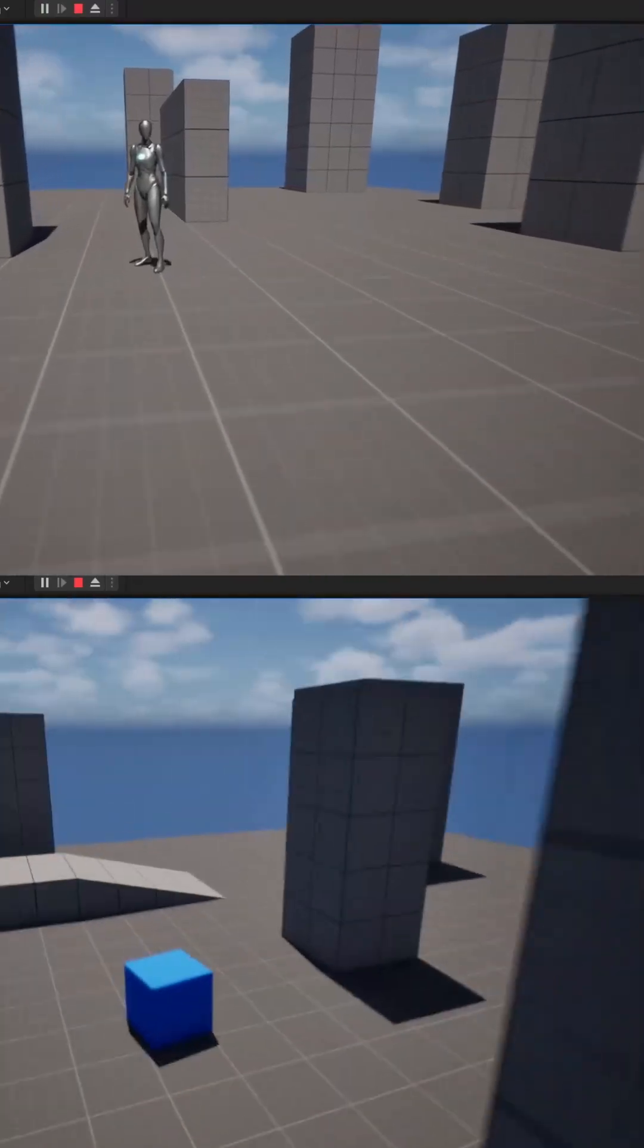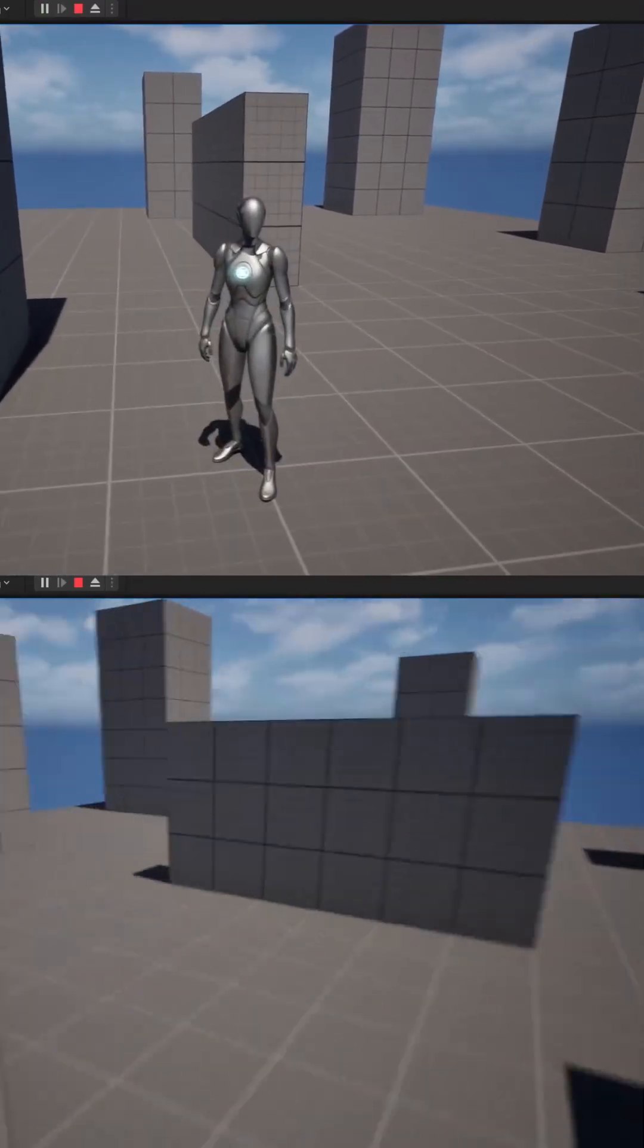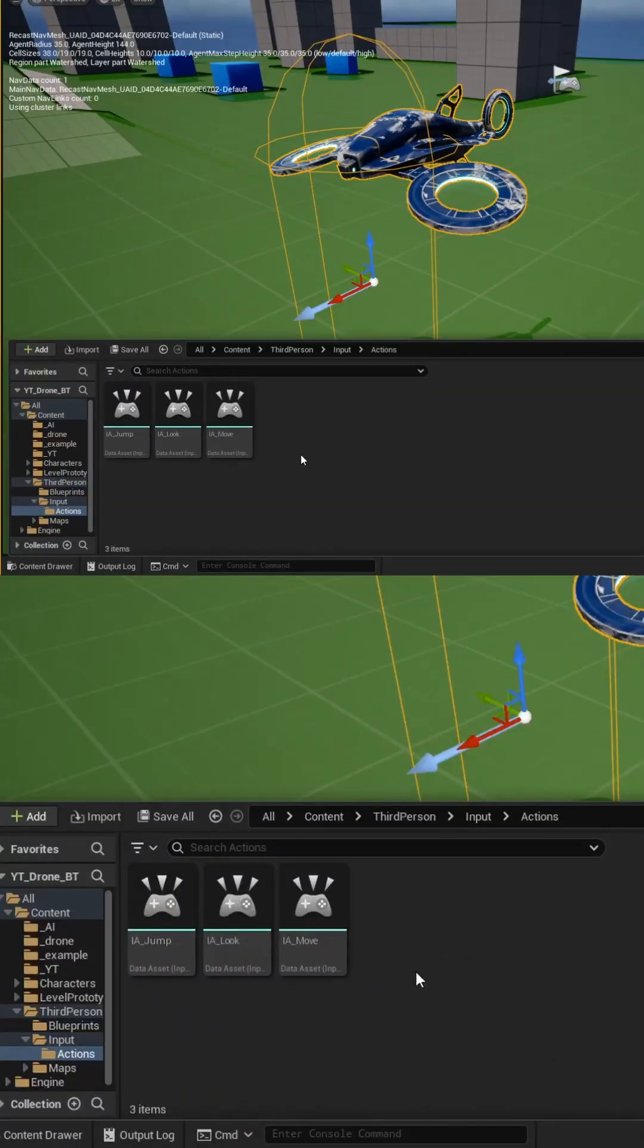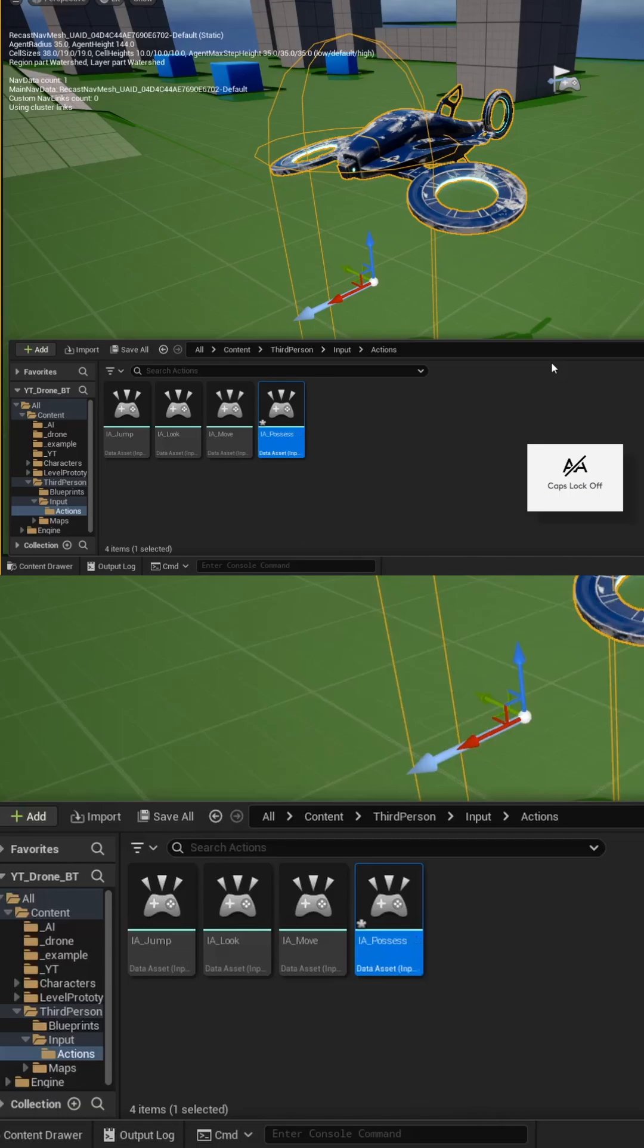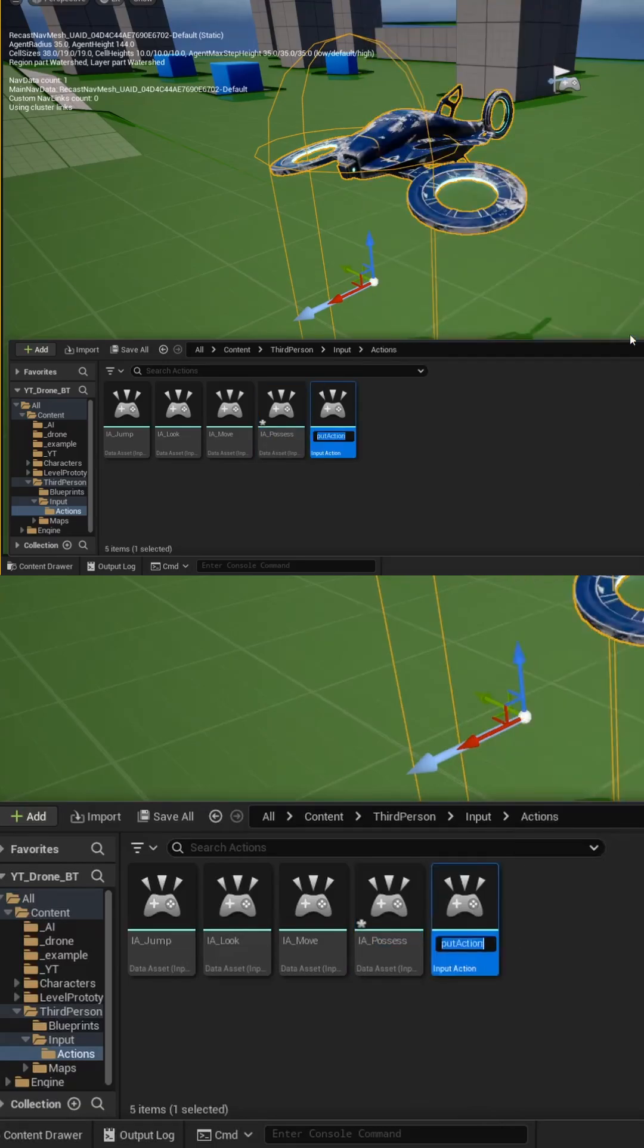Here's a short recap of creating a drone mechanic in Unreal Engine. First, we'll create two input actions called IA Possess and IA Elevation.